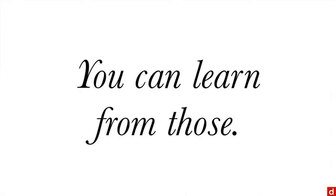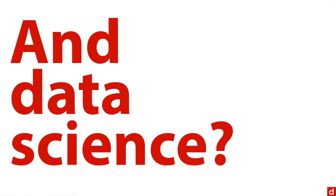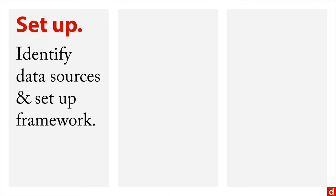Where does data science come into this? What's the connection between data science and business intelligence? Data science can be useful to BI in terms of setting it up, identifying data sources, and creating the framework for dashboards or business intelligence systems.